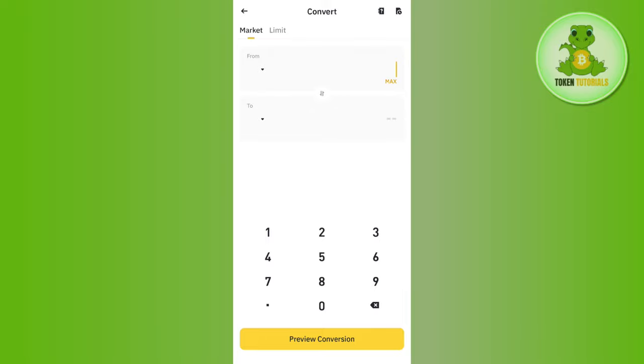Then tap on Preview Conversion at the bottom. Once done, it will show you the conversion rate, the fees, and other information. You will have to tap on the Confirm button at the bottom.